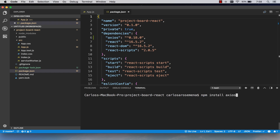I did npm install axios, which is the library we're going to use for API calls. If you're watching in the future, keep two things in mind: there might be a new version, and I have no control over what gets deprecated. You can do npm install axios to get the latest version, or you can specify a version like axios@0.18.0, which is the version I'm currently using.